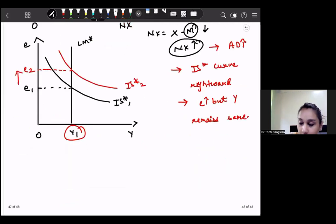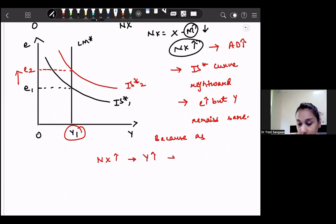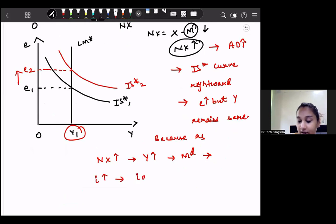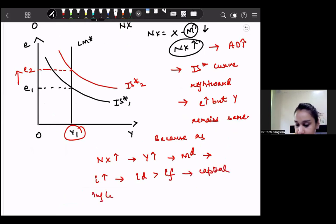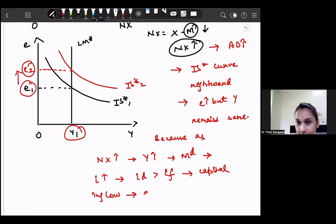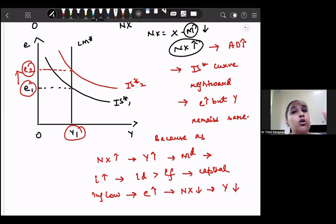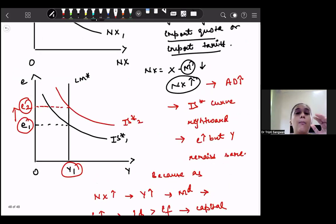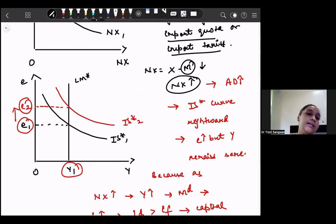Why does output remain the same? Because as net exports increase, income increases, money demand increases, and as a result portfolio disequilibrium causes the interest rate to increase. This means domestic interest rate becomes greater than the foreign interest rate, and thus there will be capital inflow. Capital inflow means appreciation of the nominal exchange rate, which leads to a decline in net exports, and thus our income or output reduces back. So whatever positive benefit was derived by imposing the import quota or import tariff is entirely offset by the decline in net exports due to the appreciation of the nominal exchange rate.